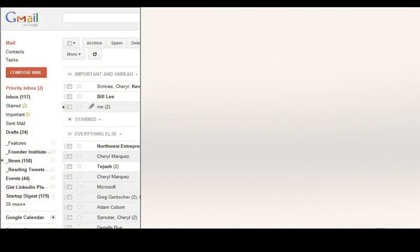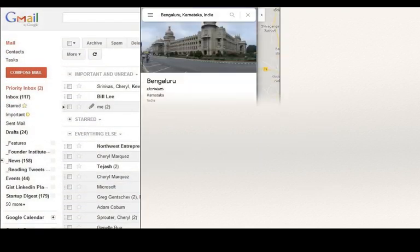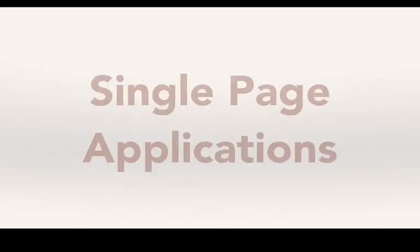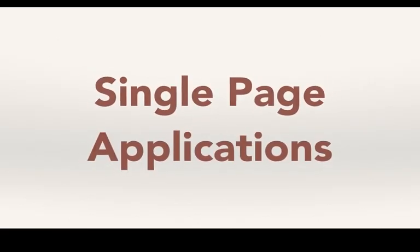Such applications, which act as if the user is on a single page for the whole time they are experiencing it, is called a single page application.